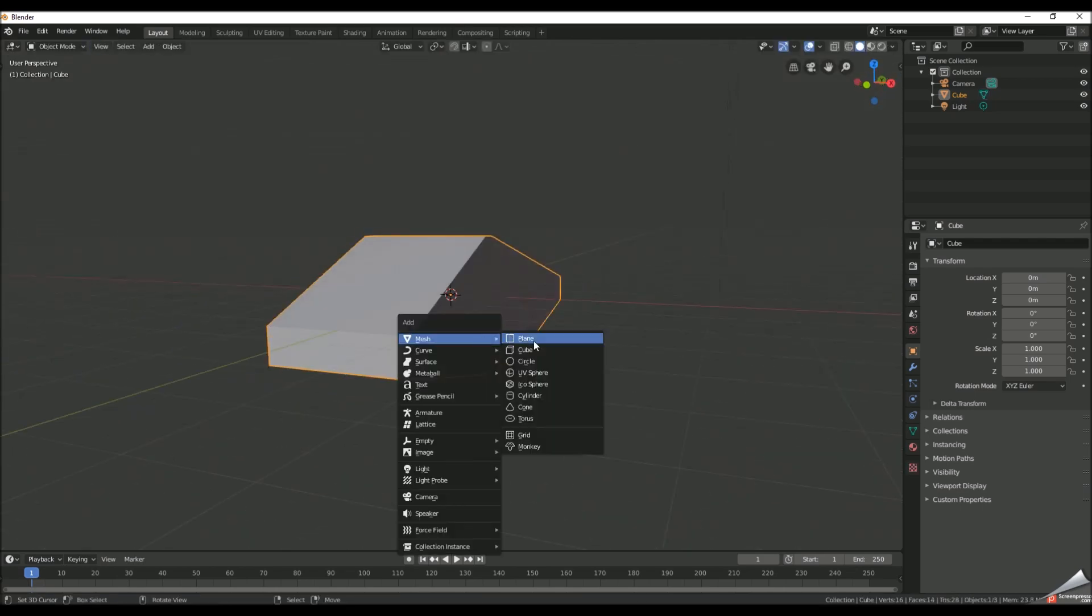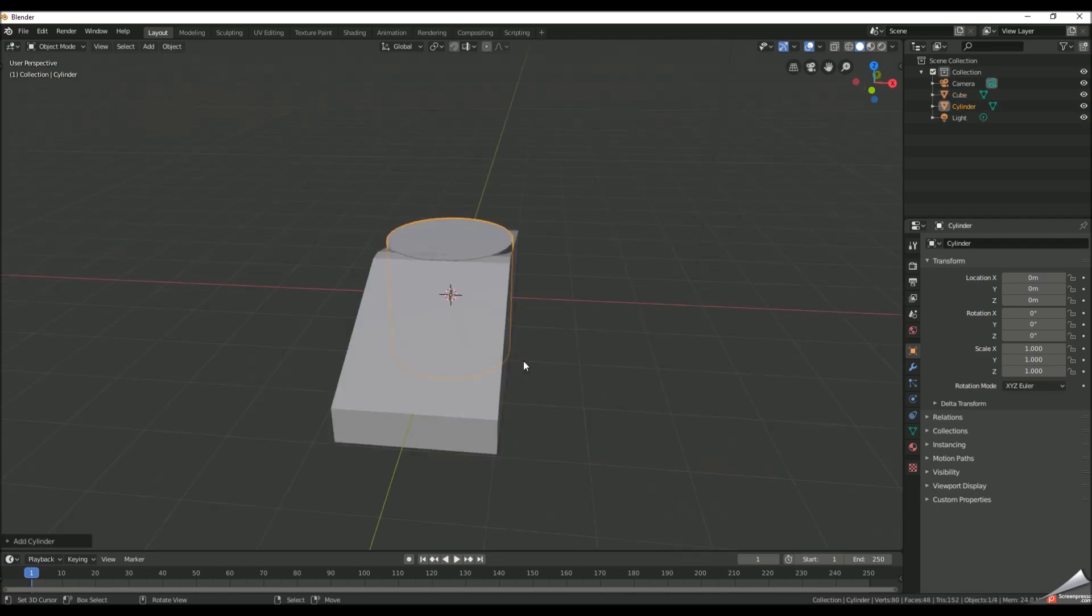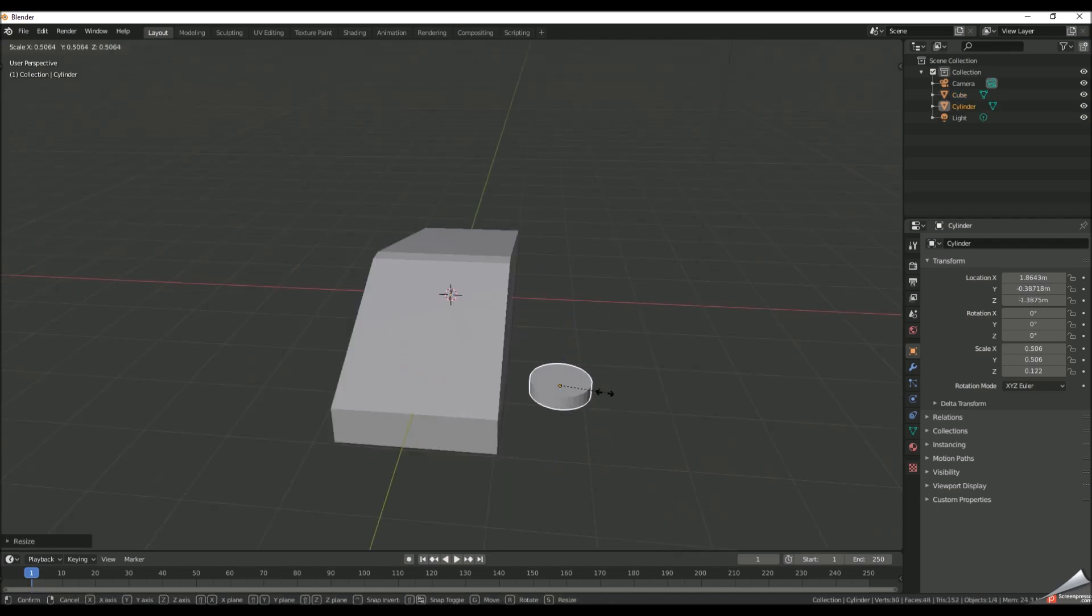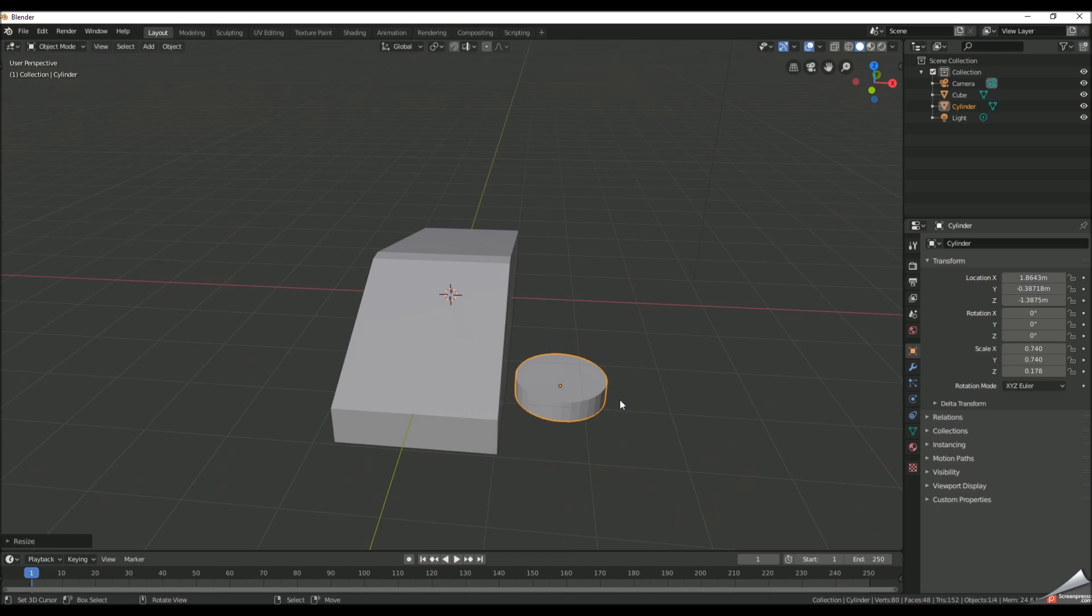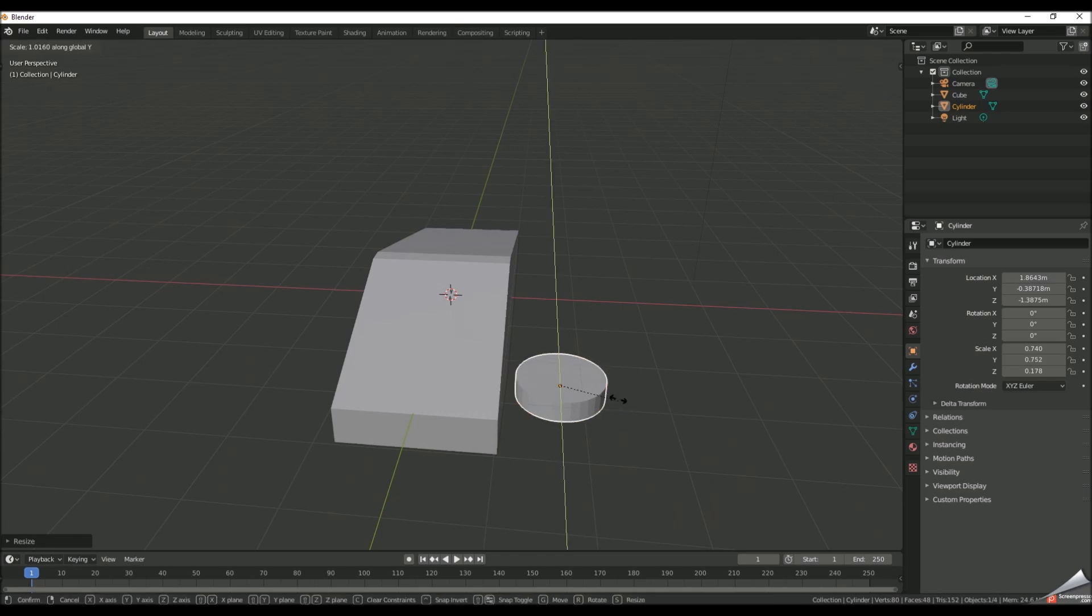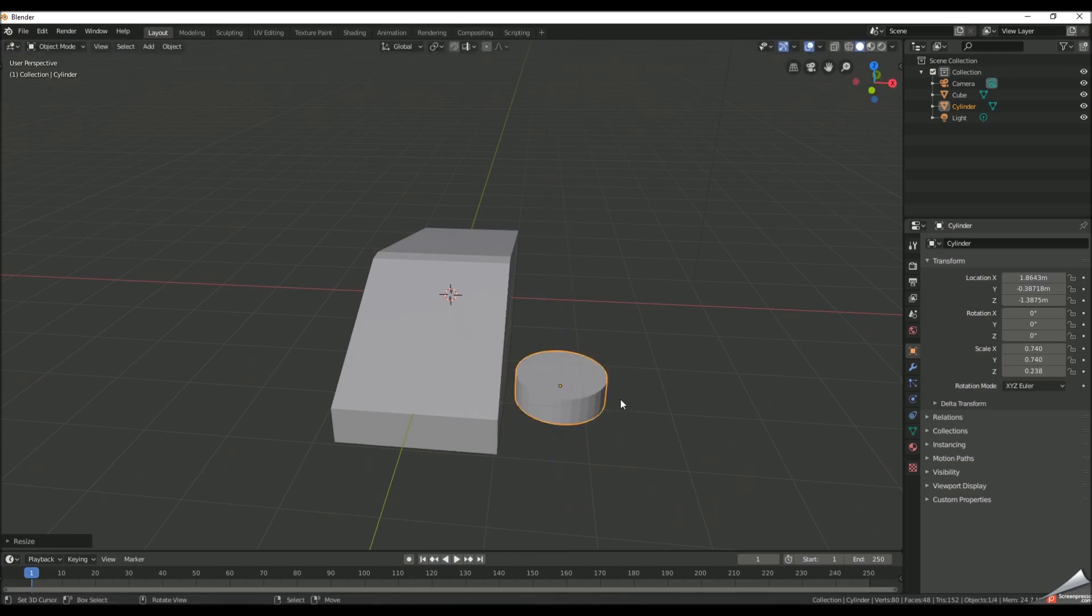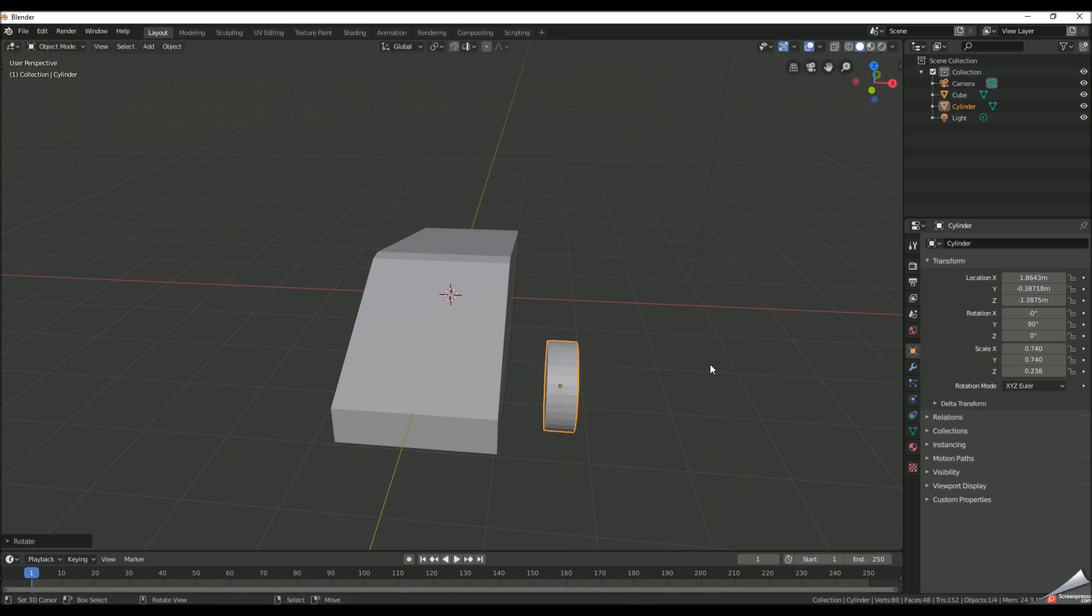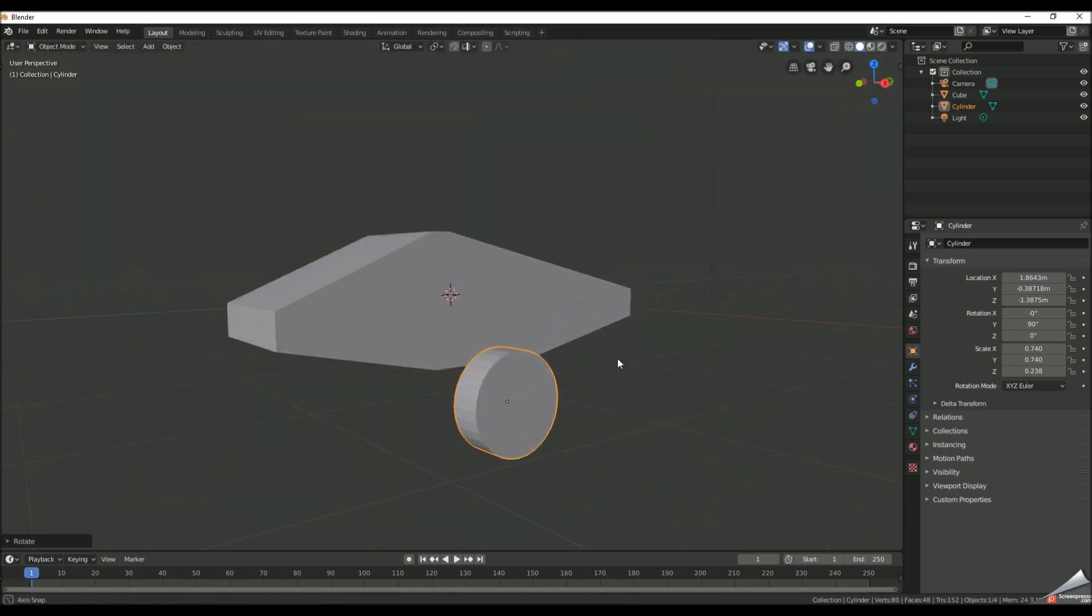And then we're gonna add some wheels so just scale those down. Cylinders are pretty good for wheels so just make them flat and rotate them 90 degrees on the y-axis and then just line them up.